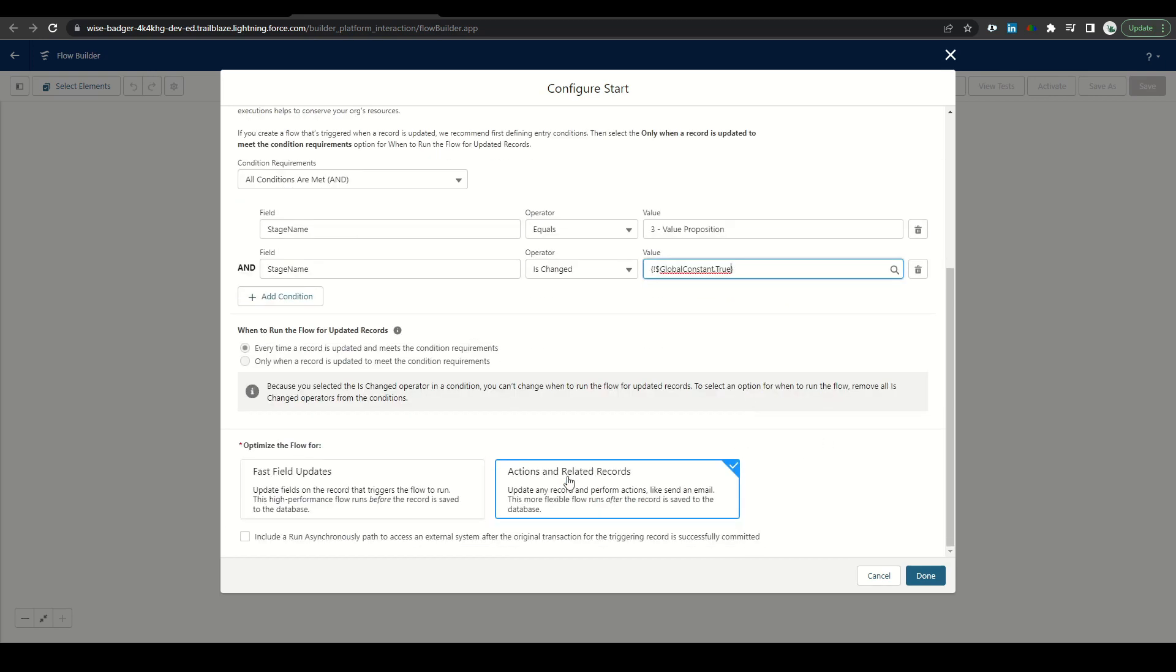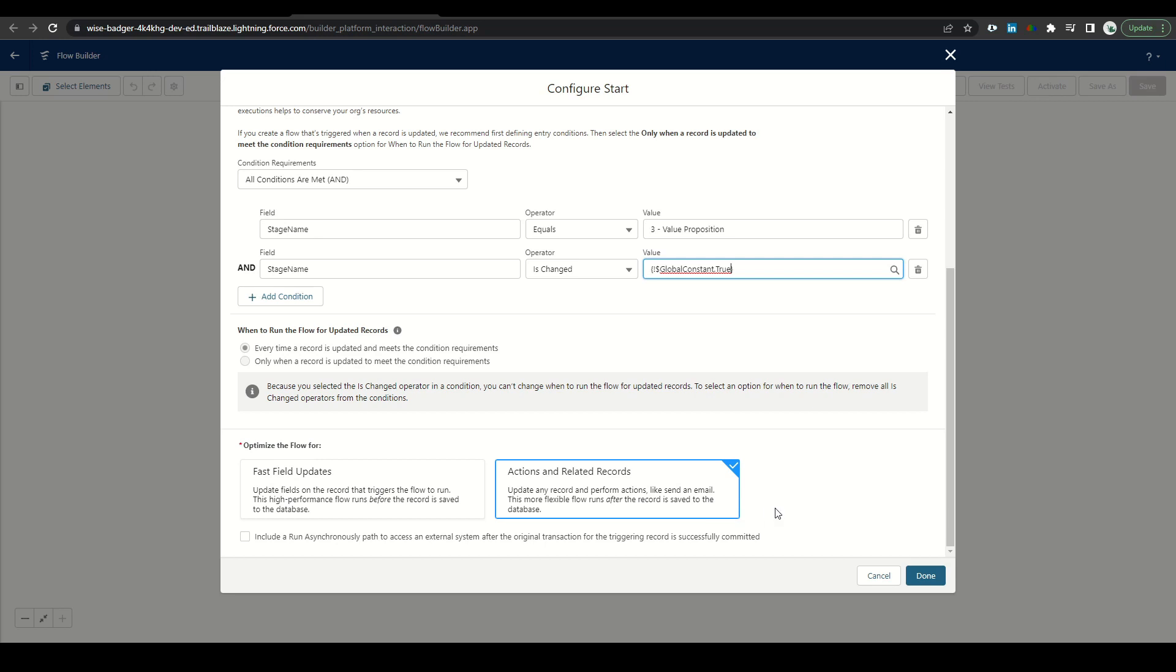For our optimize the flow, we want to select actions and related records because we are performing an email. Fast fields and updates are best if you're only updating the single record. Click done.